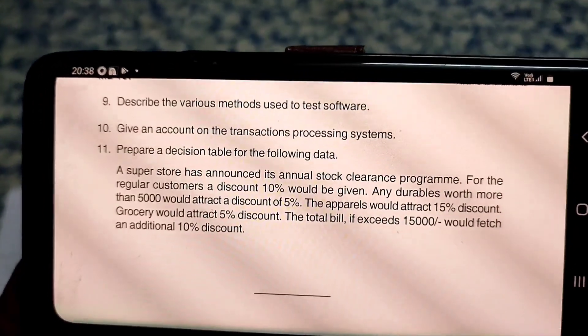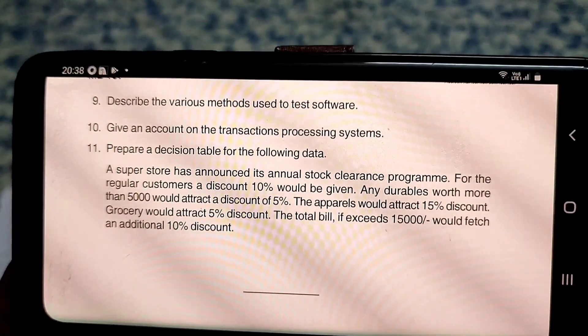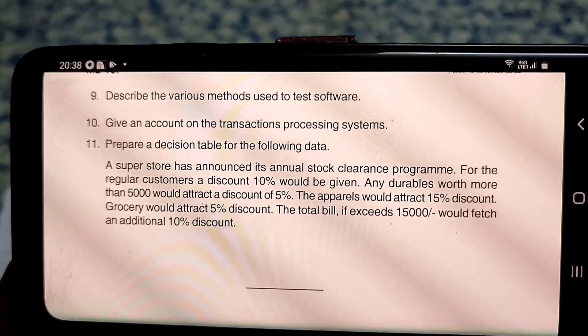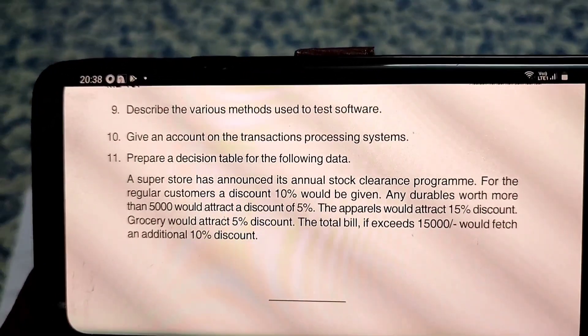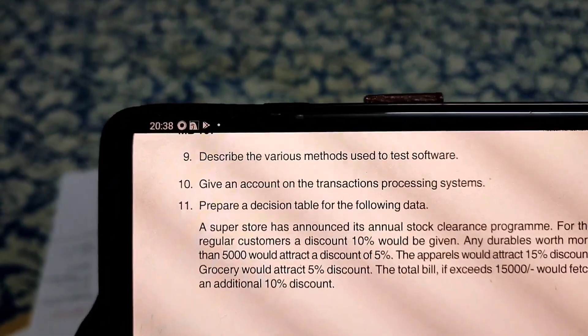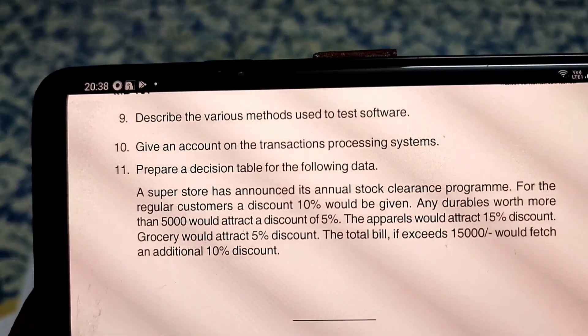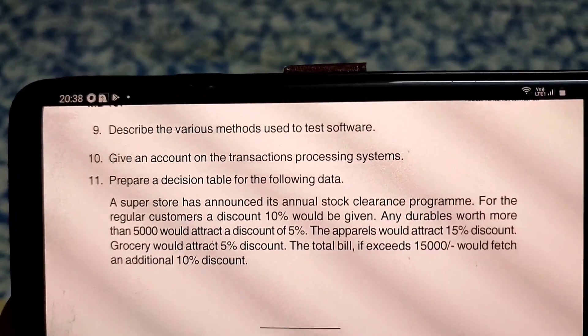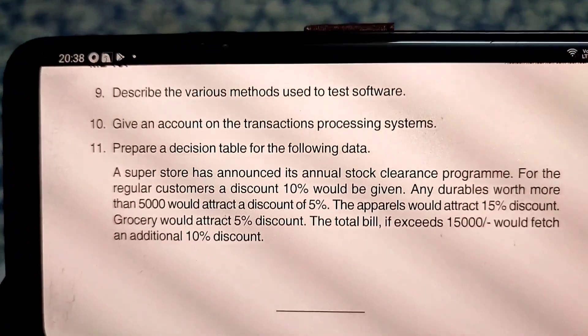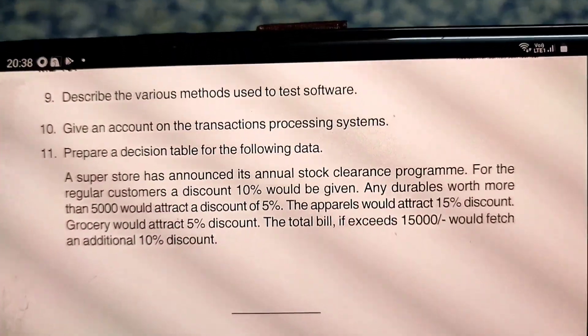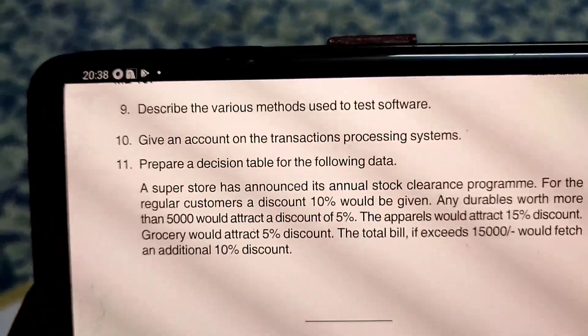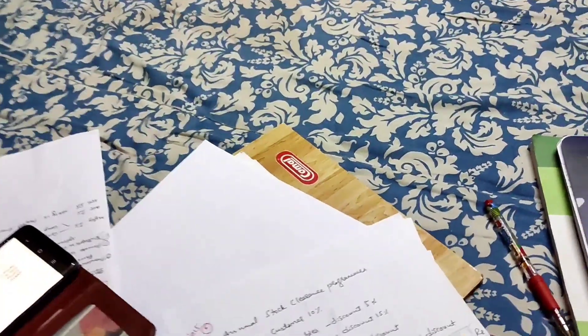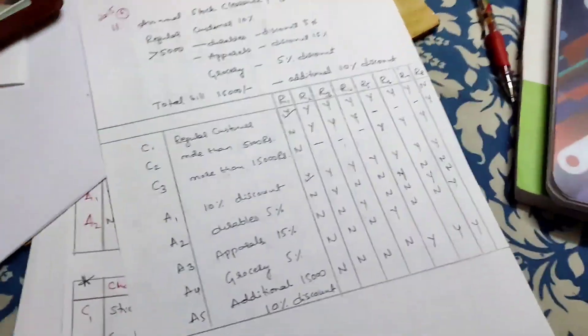These are the actions in the decision table. You can use this for a shopkeeper, retail store, or any job scenario. You can also use these instructions in a computer information system. This is how to use the decision table.